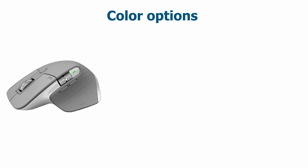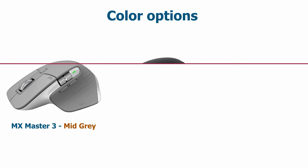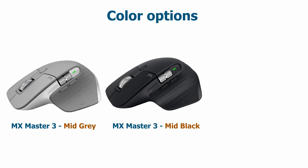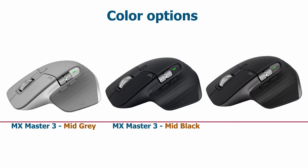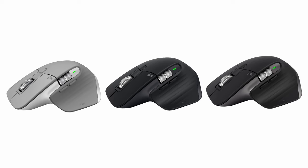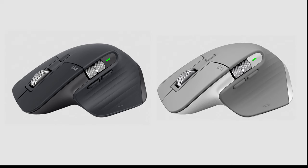The mouse is available in 3 colors: mid-gray, mid-black and graphite, which is the version I am reviewing. Subjectively, all colors look fine to me and I wouldn't mind having any of them. I chose graphite because it matches the color of my keyboard.